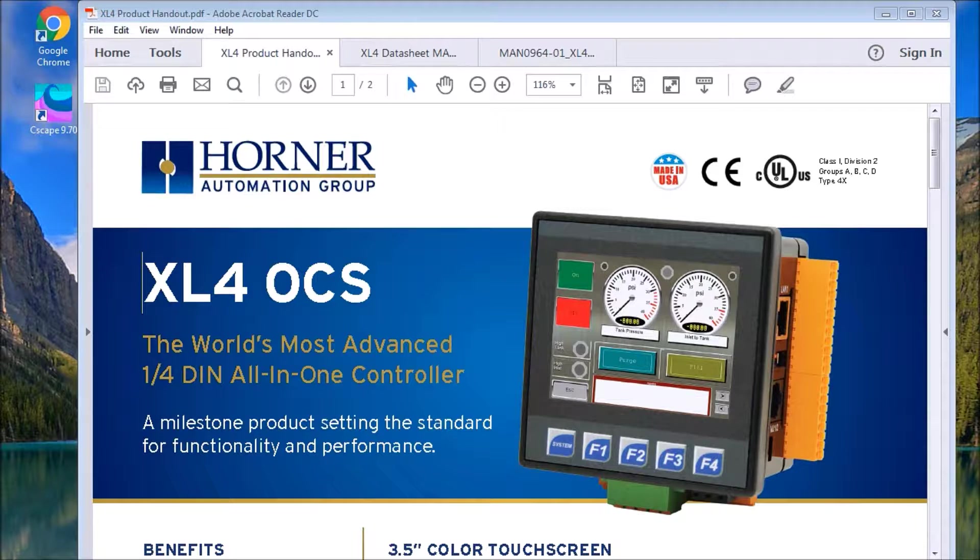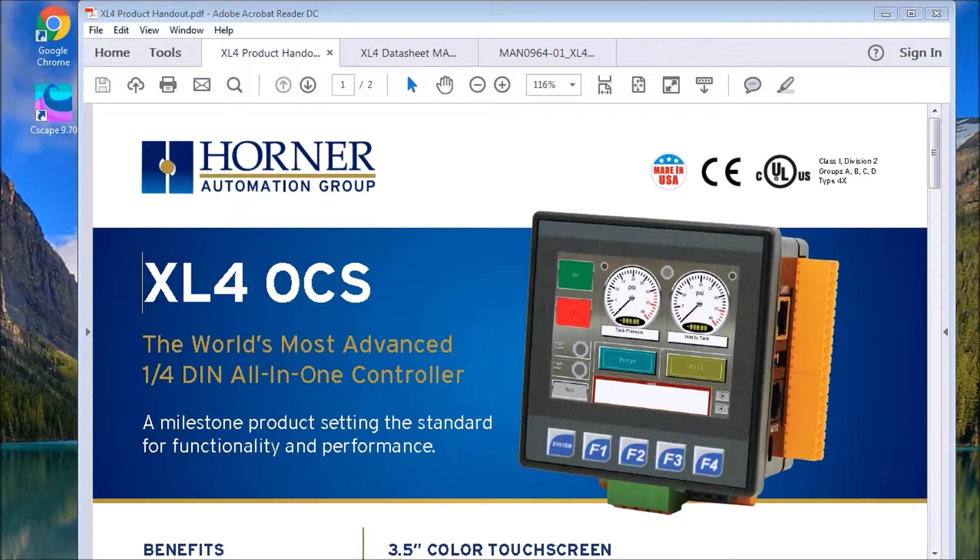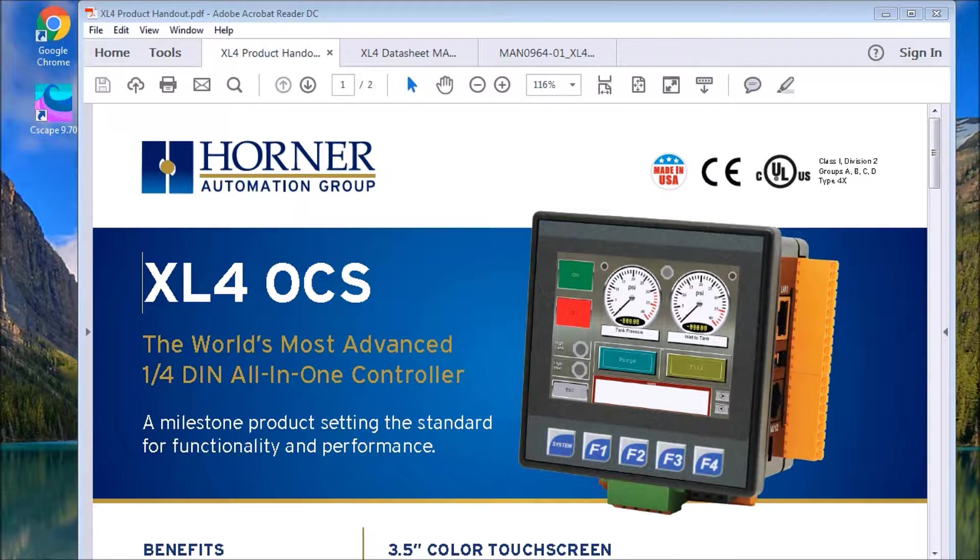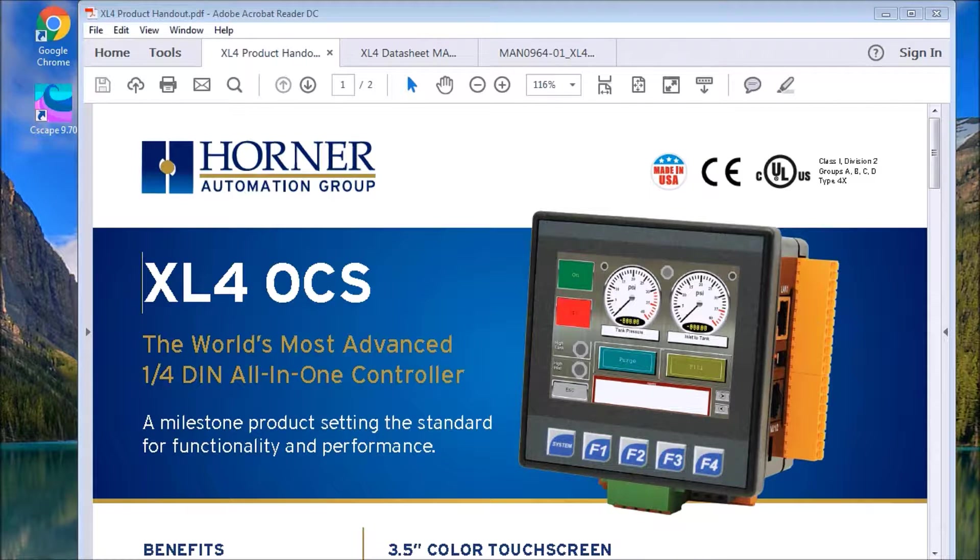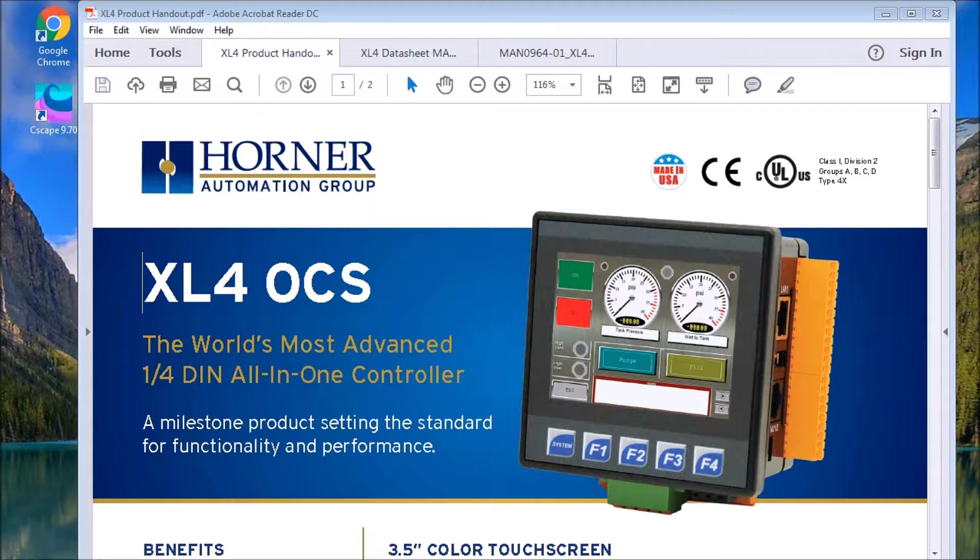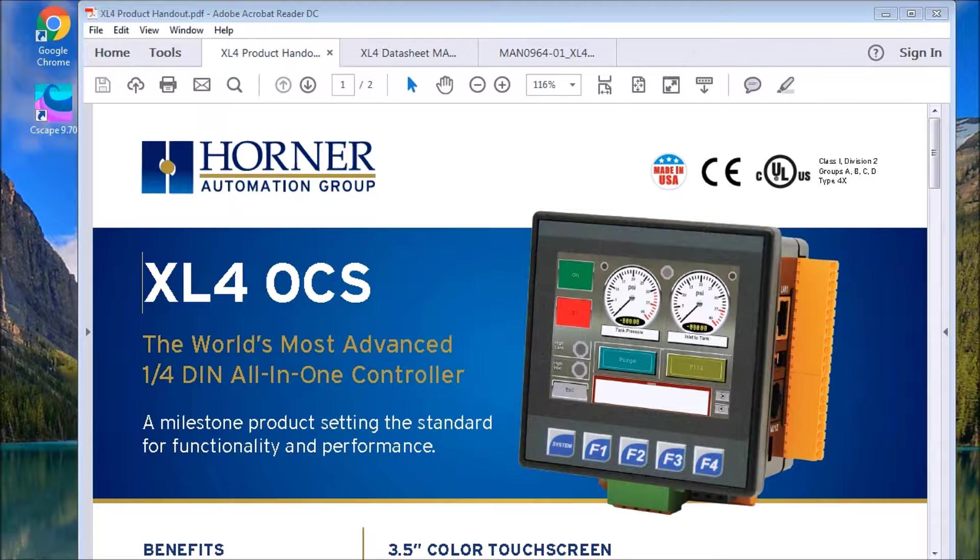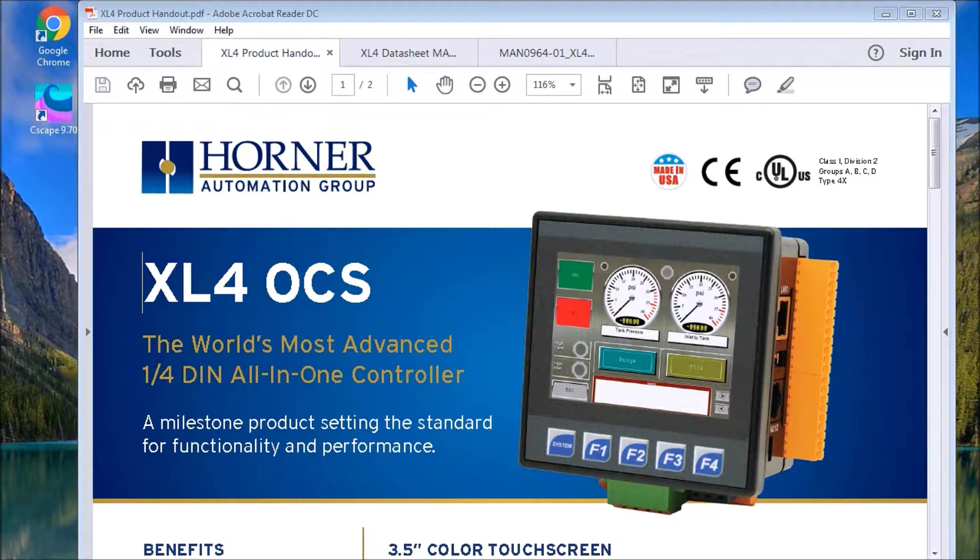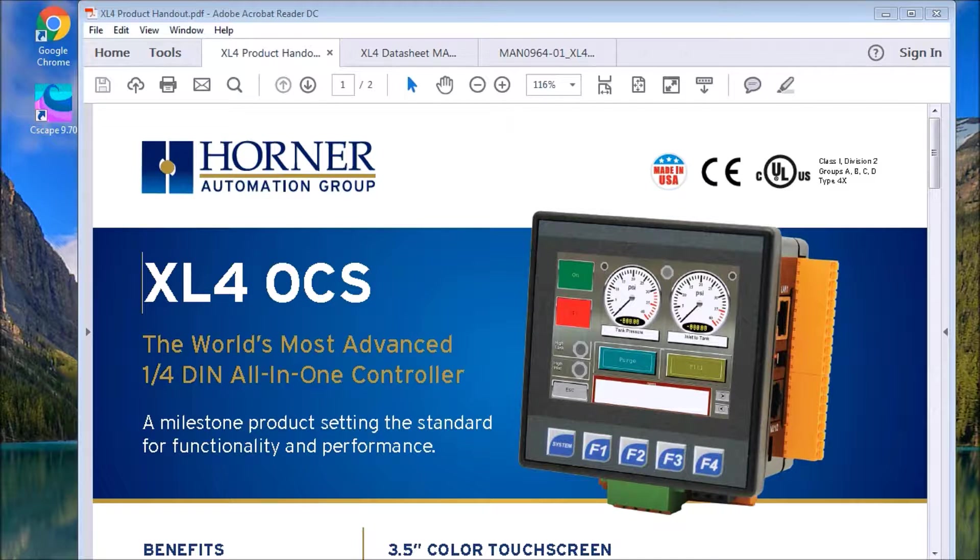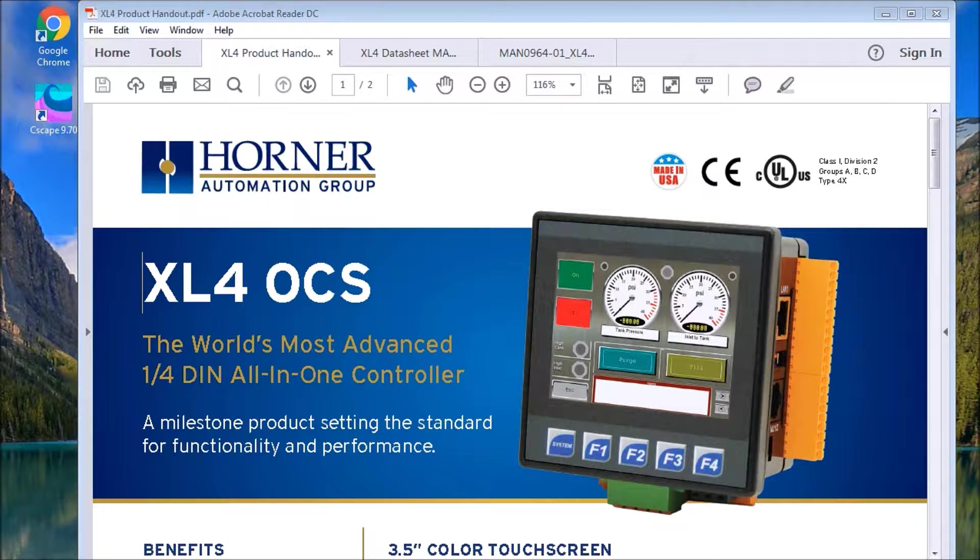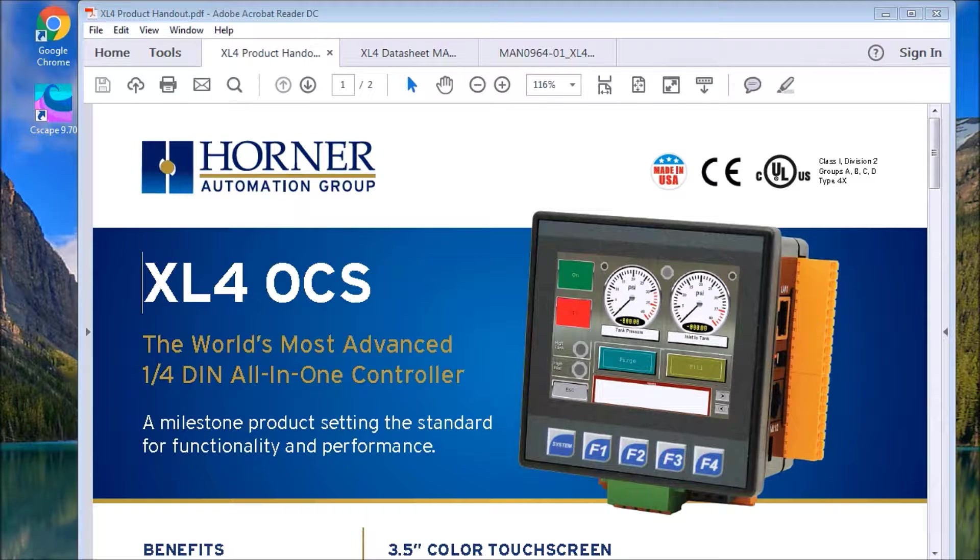Hi everyone, today we're going to talk about the Horner XL4 Numbering Systems and Addressing. In this all-in-one controller, the data is stored in different types of locations called registers. You can also call them words, and they're made up of 16 bits each, and multiple registers can be put together and store a 32-bit value, which is really a double word.